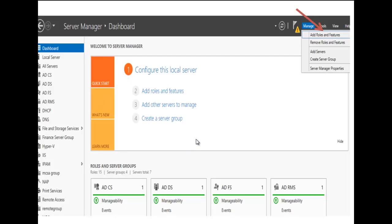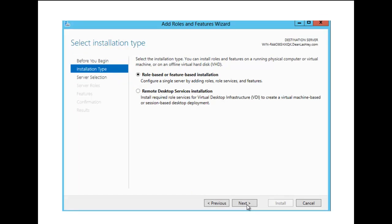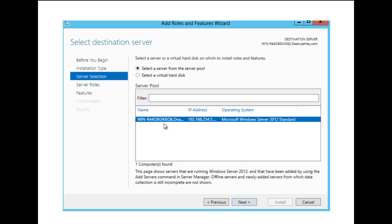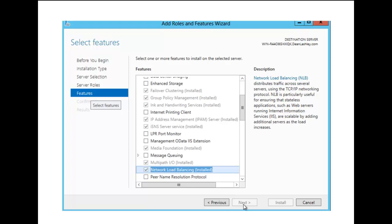We're going to go through the steps used to install the network load balancing feature. On our server dashboard, we're going to click on Add Roles and Features. At the Before You Begin screen, we're going to click Next. For the installation type, we'll leave it at role-based or feature-based. We'll choose the server we want to install the feature on and click Next. At the roles page, we click Next again to reach the network load balancing feature, and we click on Network Load Balancing.